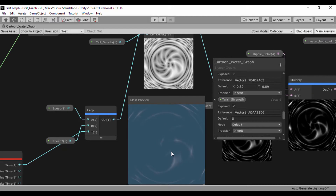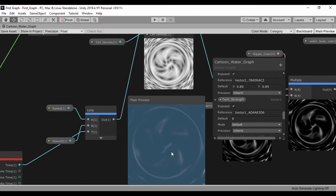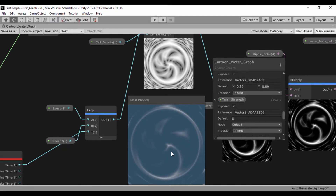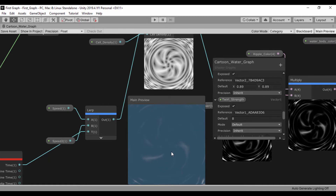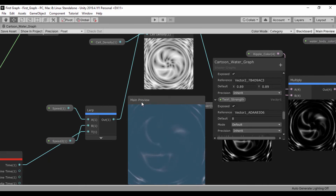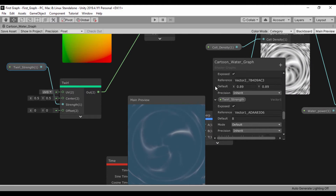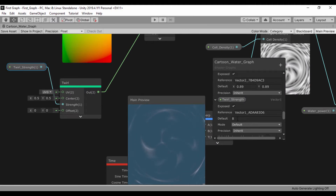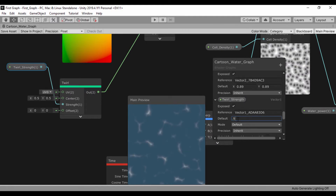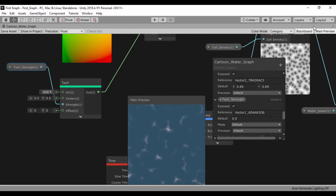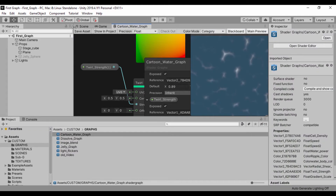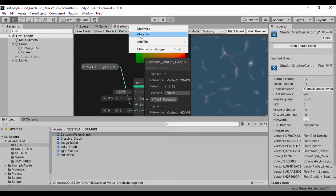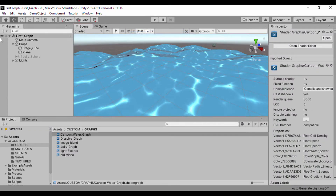So this gives us a kind of wind effect, and this is what we're clearly going to use as our vortex. So just to put that in mind, let's go ahead and start working on that. I'm going to set our twirl strength back to 0.9, save our asset, and let's close our cartoon water graph.